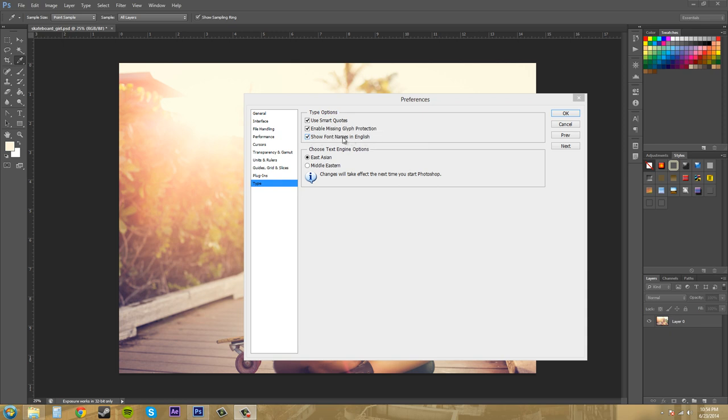I've never unchecked this before, so I'm not really sure what it does. But I want to see everything in English. And then you got your text engine options here, which pretty much East Asian, Middle Eastern. I've always just kept this on East Asian. So just, it's up to you which you want to have your text engine options there.